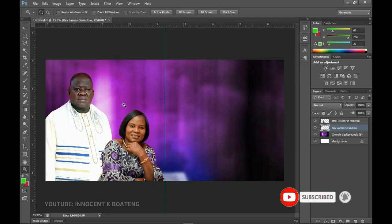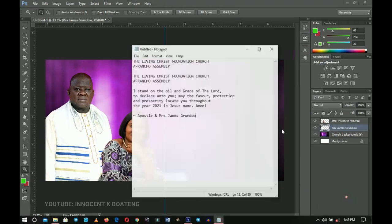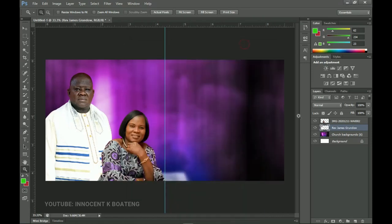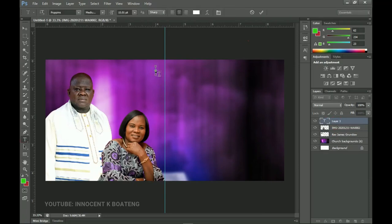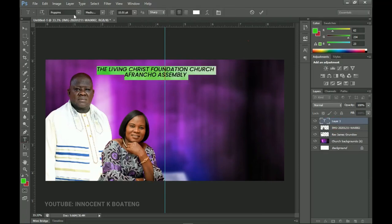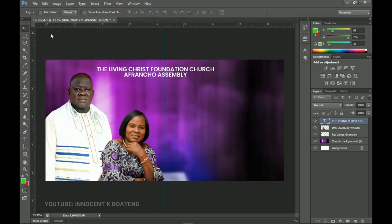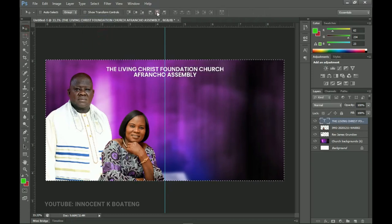Once this is done we are all set. You can go ahead and add the text. I'm going to use about two fonts — excluding the 3D element I'll be using. The first text will be 'Living Christ Foundation Church.' I'll copy that, select my text tool, and paste it here. I'll change this to semi-bold and press Ctrl+A to center it.